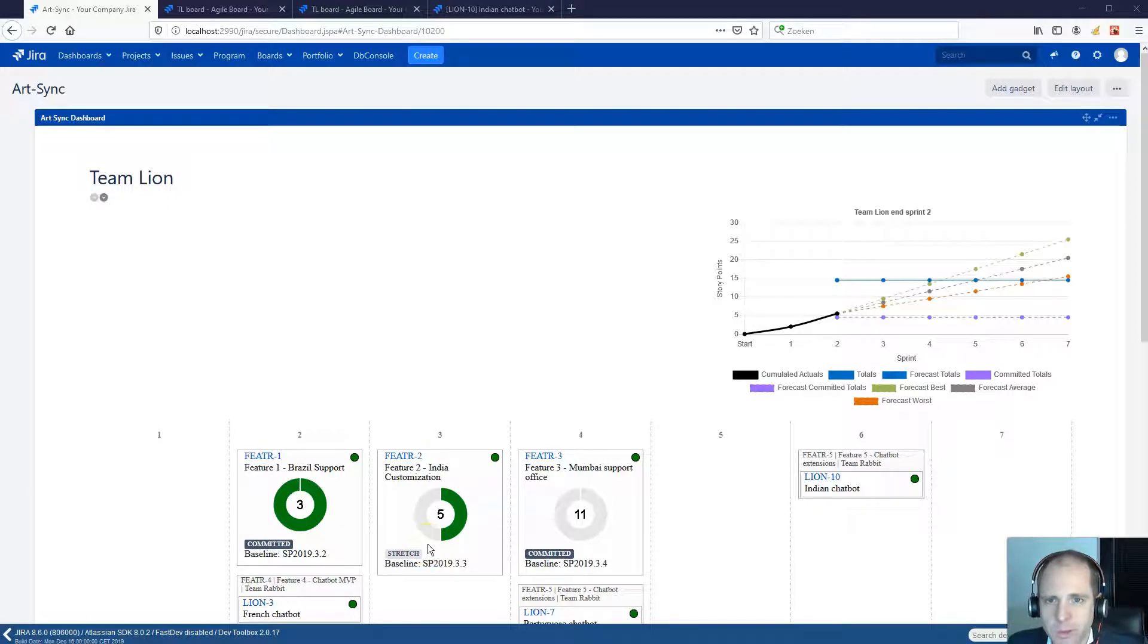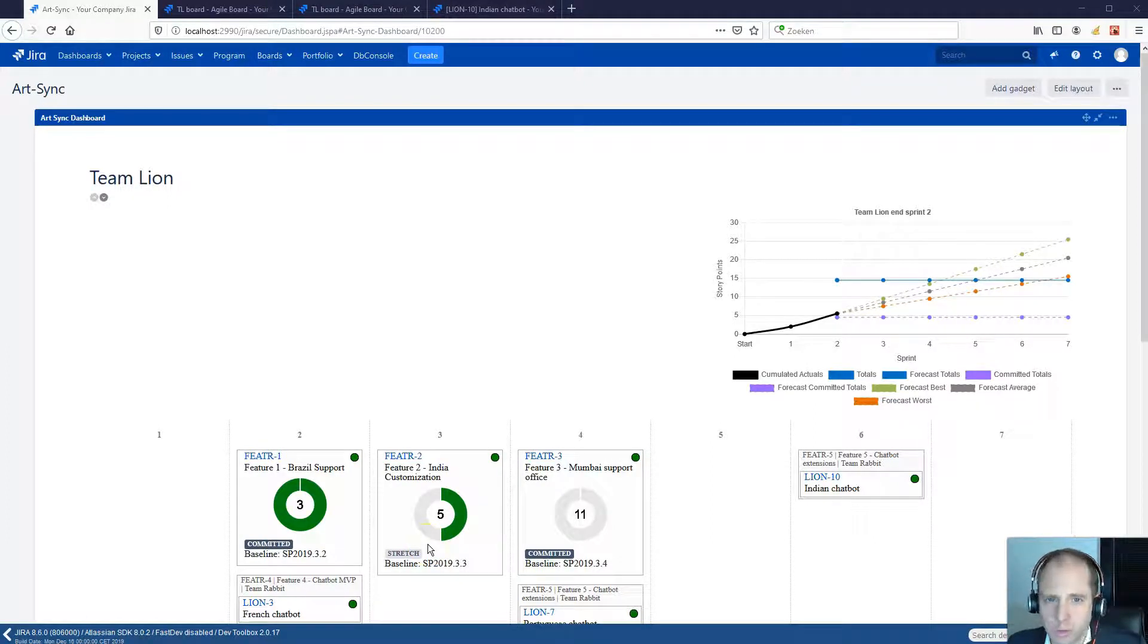Hello, I'm Edwin Rozy and in this video I will screencast the ArtSync plugin and show you how to use it.